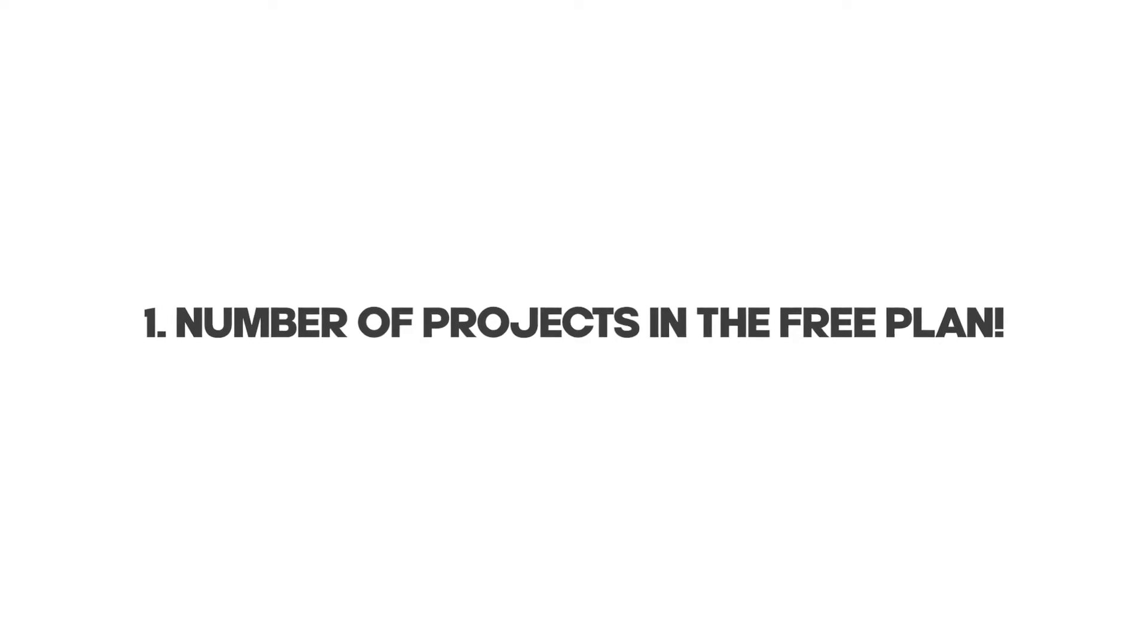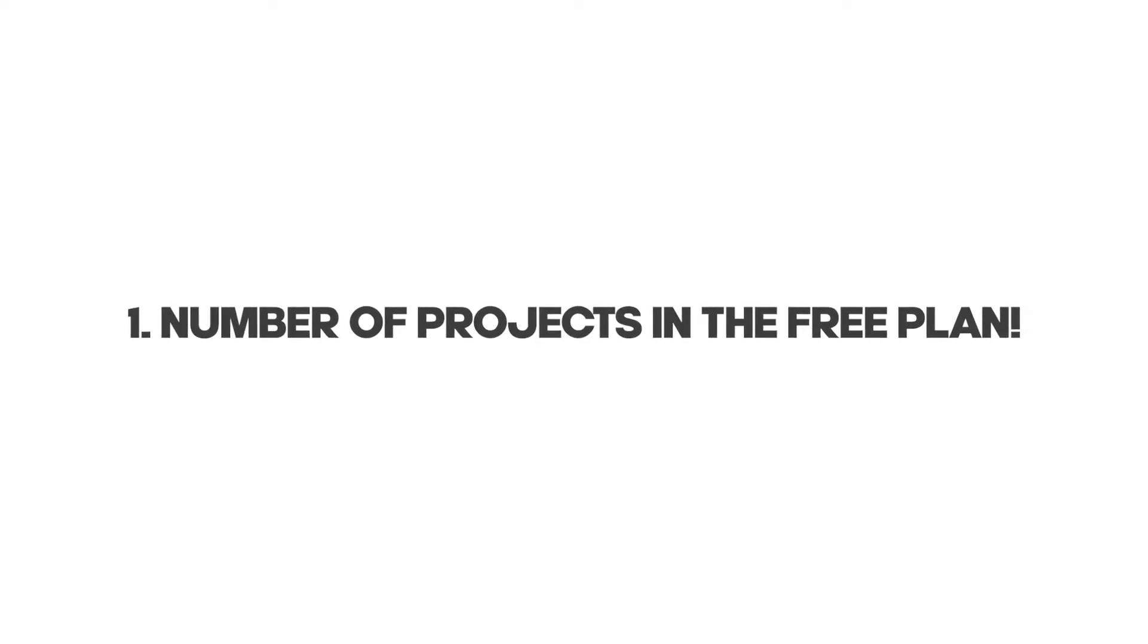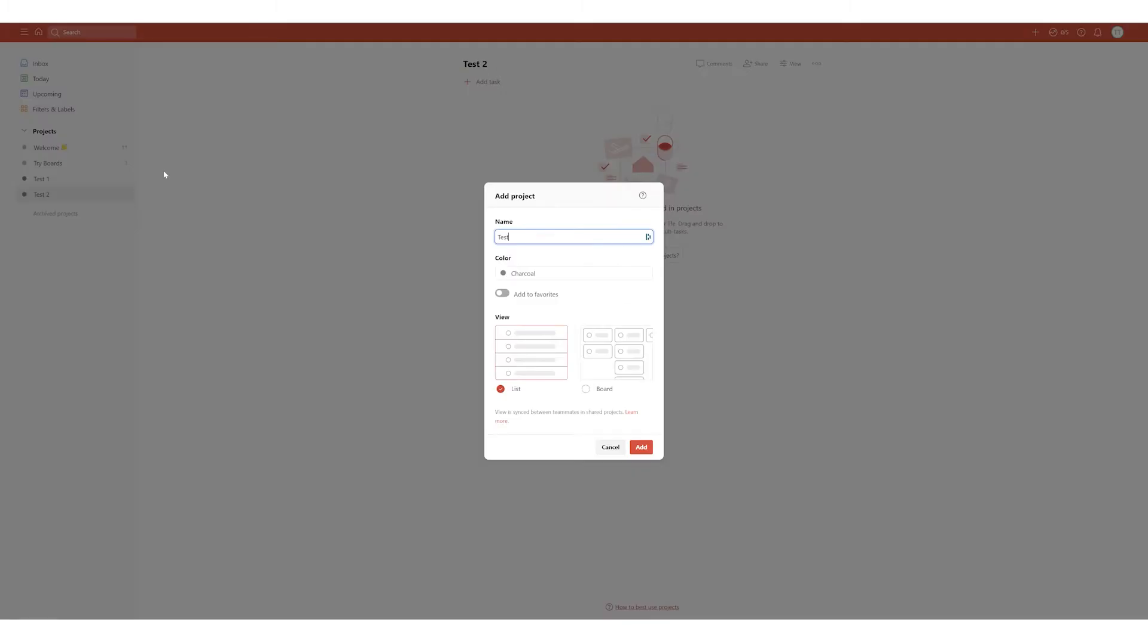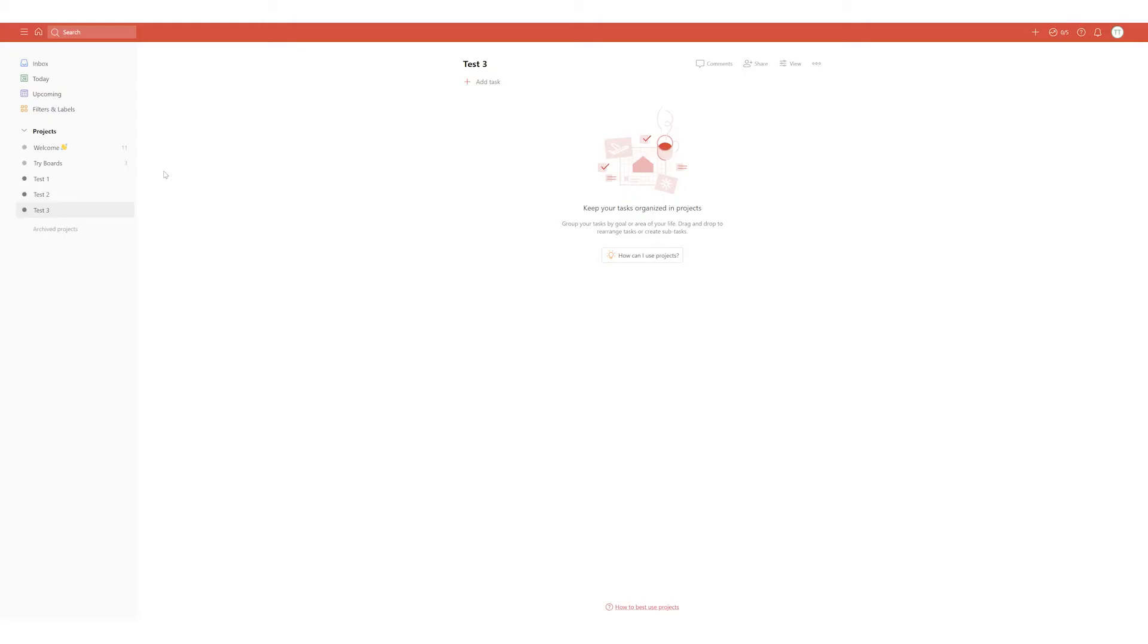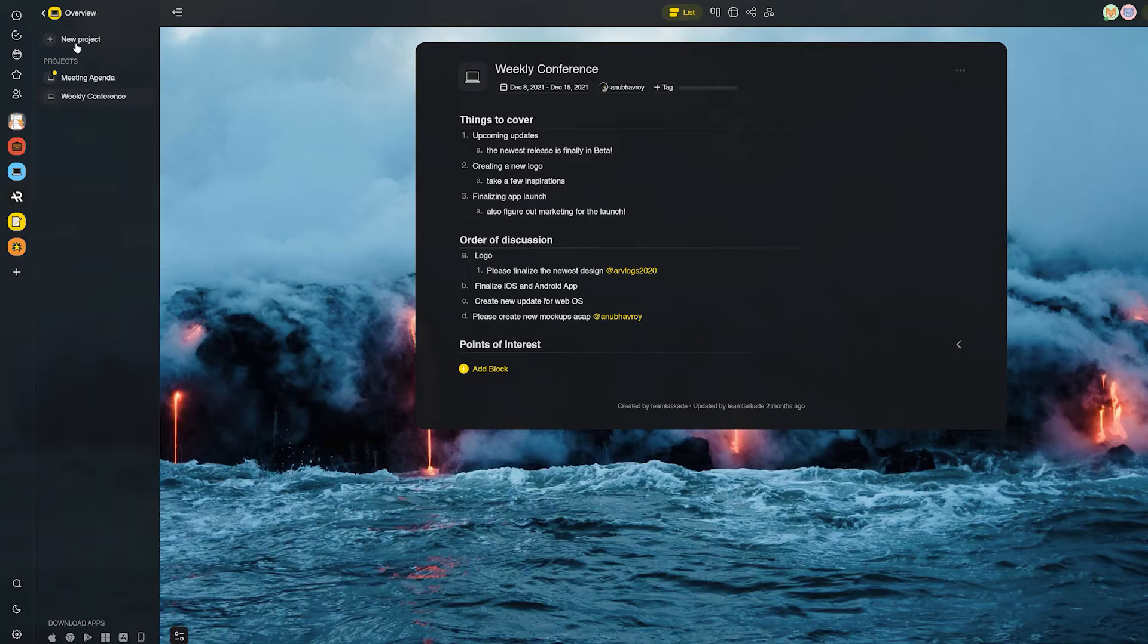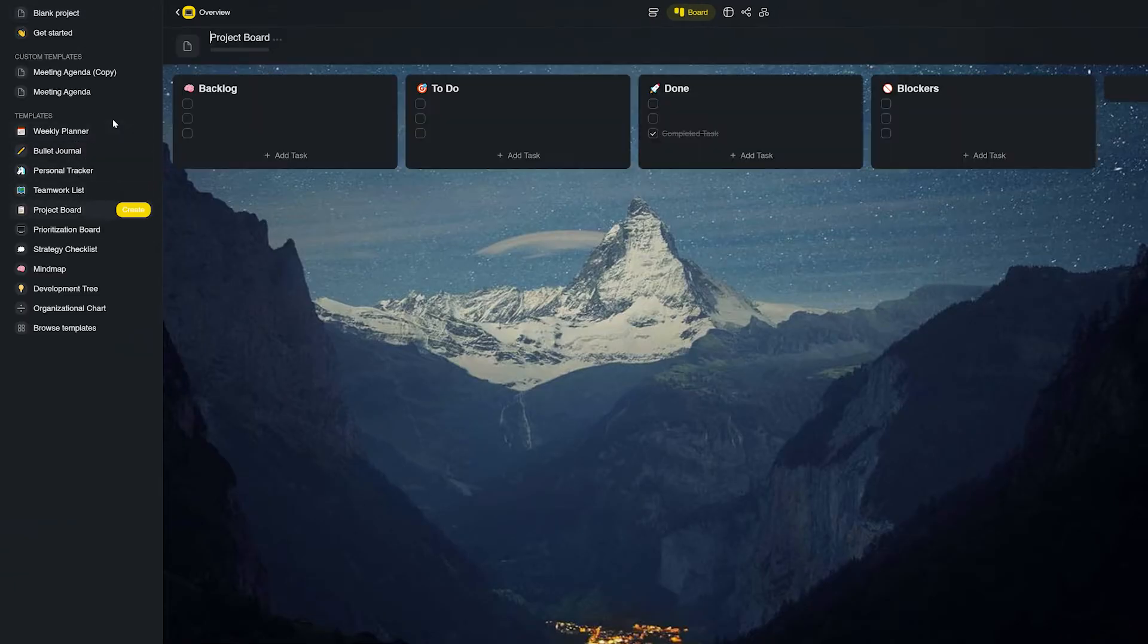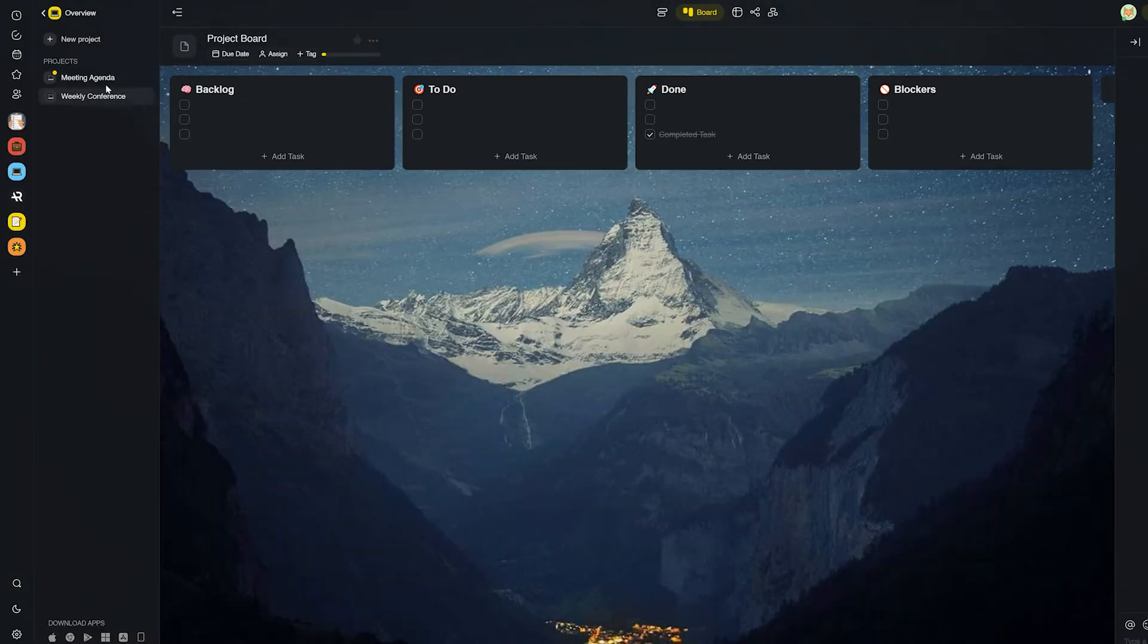The first reason is that Todoist and Taskade both have a project system. However, Taskade takes the win in the free version since Todoist only allows five active projects in the free plan whereas in Taskade there is no limit. Users are free to create as many projects as they want.